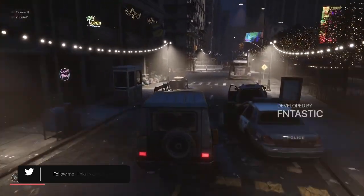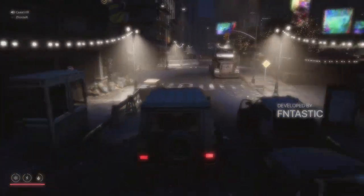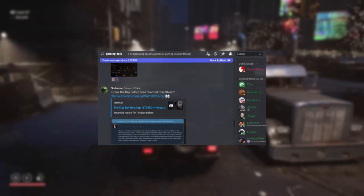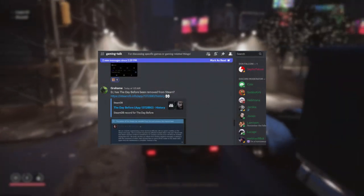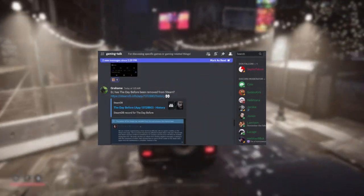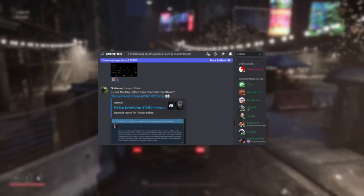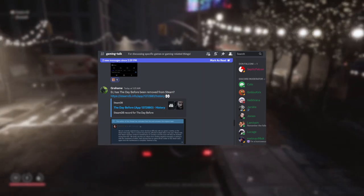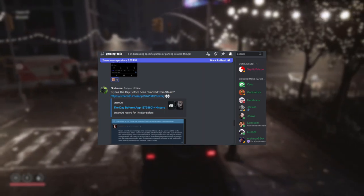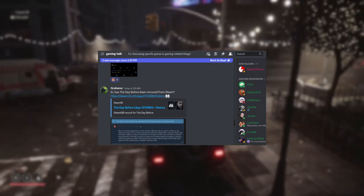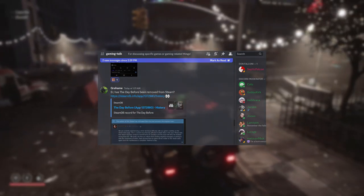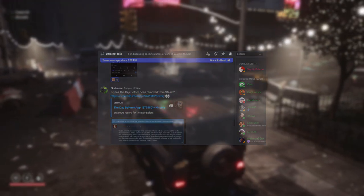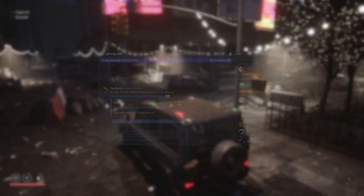We found out this morning Graham in the Discord noticed that The Day Before had vanished from Steam. And then it popped up on Twitter from Fntastic themselves that they're going to delay until November, I believe. We've got it up on the screen now as well as we'll read through it.